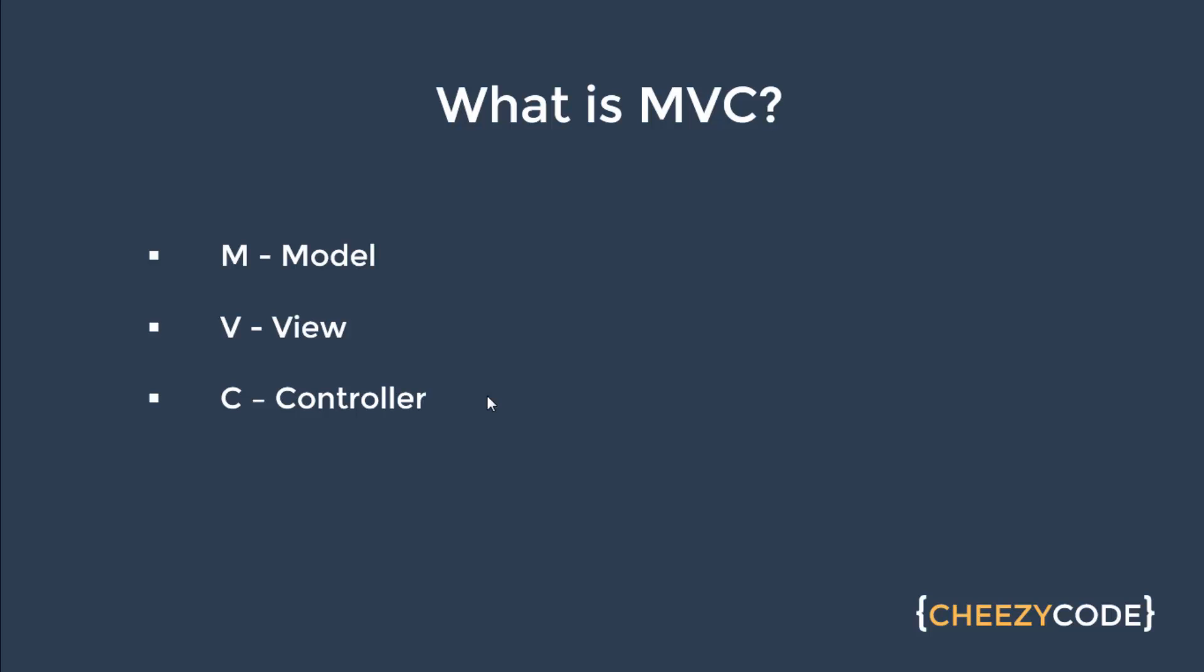An application has so many components. Let's categorize these to understand better what is MVC. Model objects are those objects which represent business. These objects contain business logic, like in case of e-commerce application: product, user, order. These are model objects.